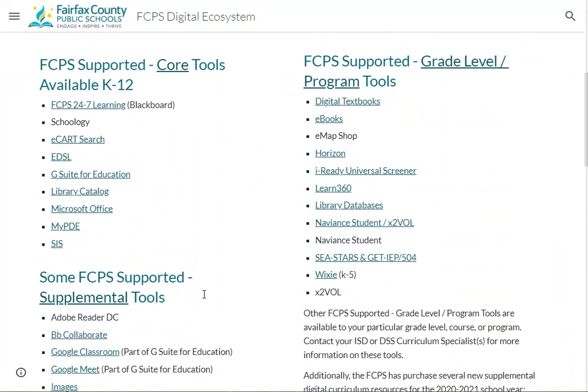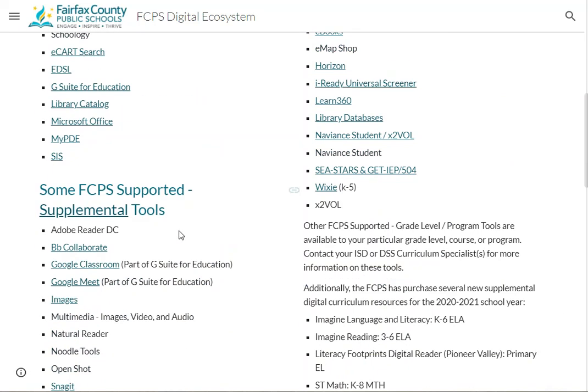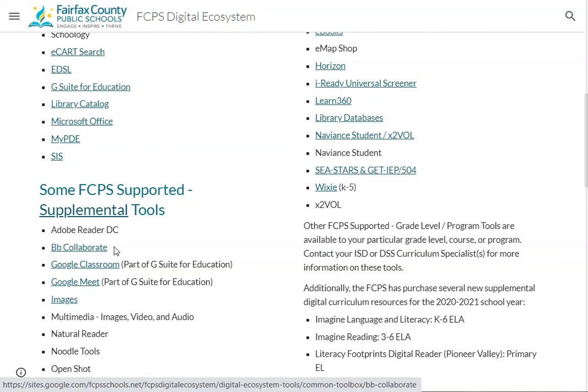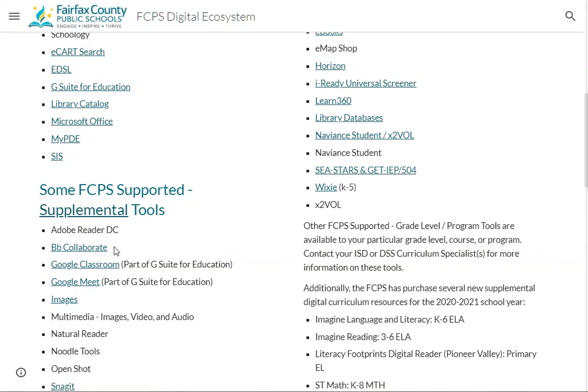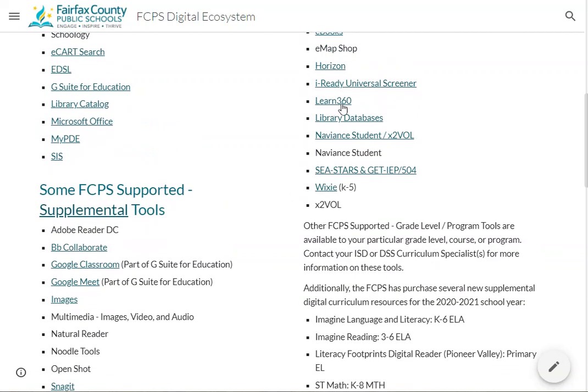Some new things — the items without hyperlinks right now. Schoology is undergoing a pilot this year and will roll out division-wide to the full system this time next year. Blackboard Collaborate Ultra has been renewed for this year, so we'll have that as our virtual learning system until next June. Learn360 is also on here — that contract was renewed, so we'll have Learn360 through the end of June 2025.